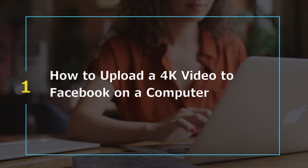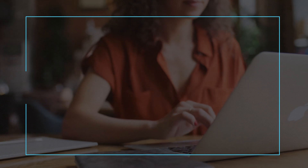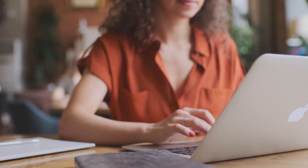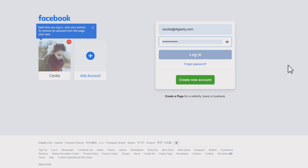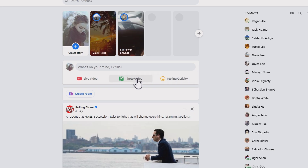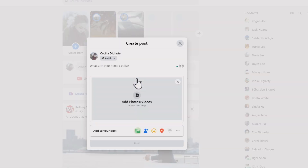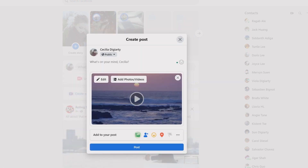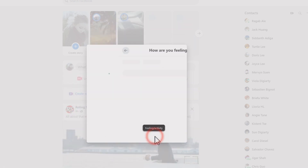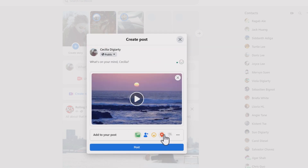If you use Facebook on your computer, Facebook will automatically upload 4K videos. Just log in to your Facebook account and click on Add Photos/Videos. Select the 4K video you want to upload. You can add tag people, feelings, activity, location, and other details to your post.